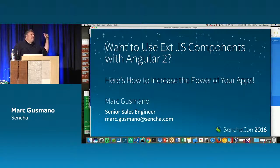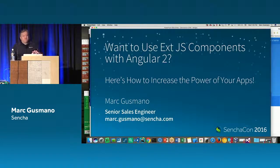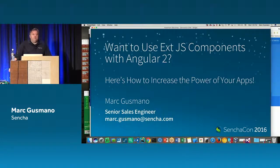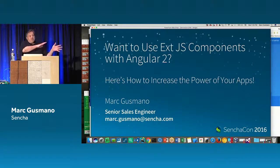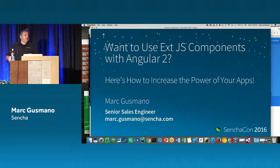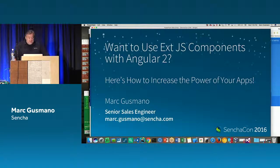I'm going to do a little bit of review, but I'm mostly going to focus on the Angular 2 components — a little bit of overlap, but kind of moving forward from that presentation.